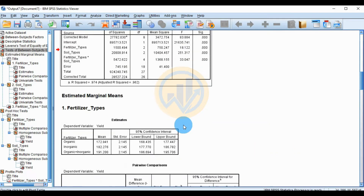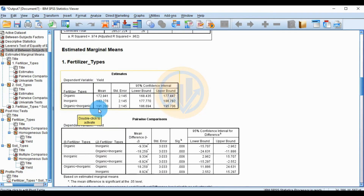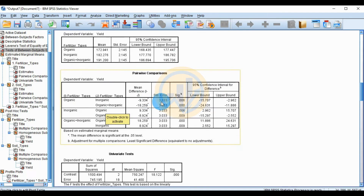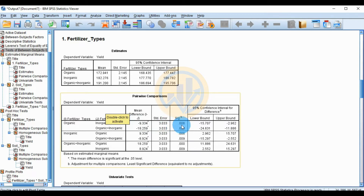For the estimated marginal means by fertilizer type: organic fertilizer yield is 172.941, inorganic is 182.276, and mixed organic-inorganic fertilizer is 191.200. In the pairwise comparison for fertilizer type, the organic versus inorganic comparison shows a mean difference of -9.334, standard error 3.033, and significant value 0.06.